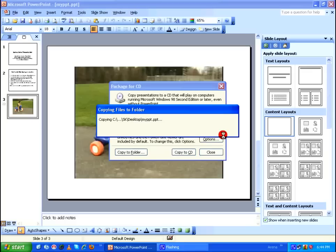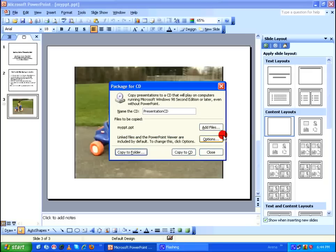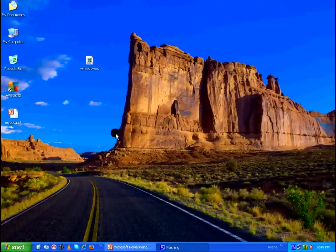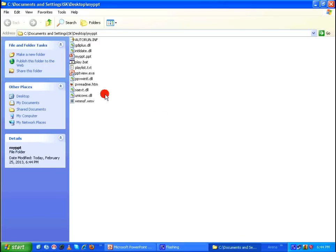So after doing this, Microsoft Office will create a folder named myppt and it will create a bunch of files stored into that particular folder. So let's close this and minimize the PowerPoint and go to my desktop and see what's there in that particular folder.